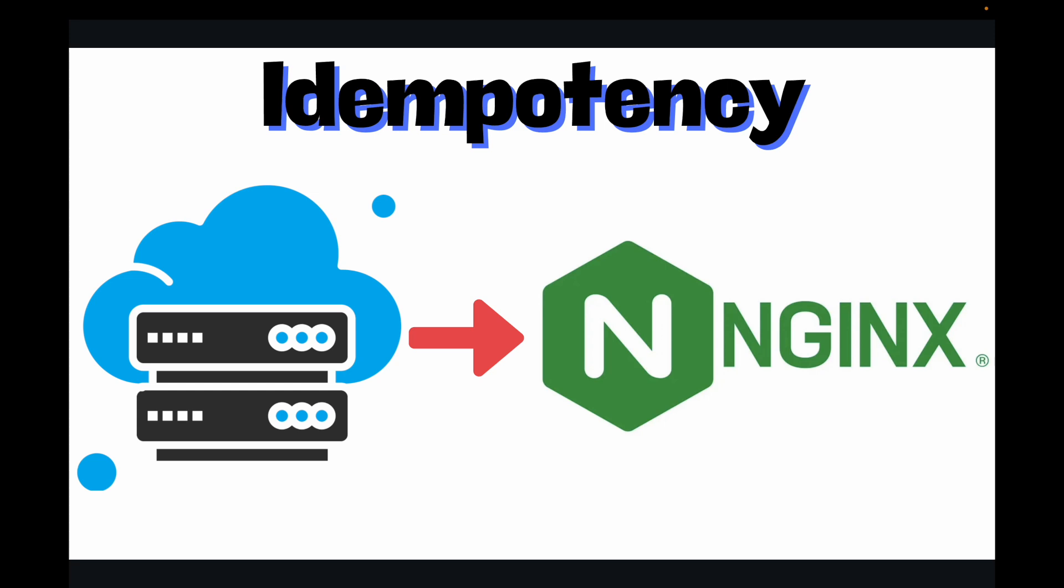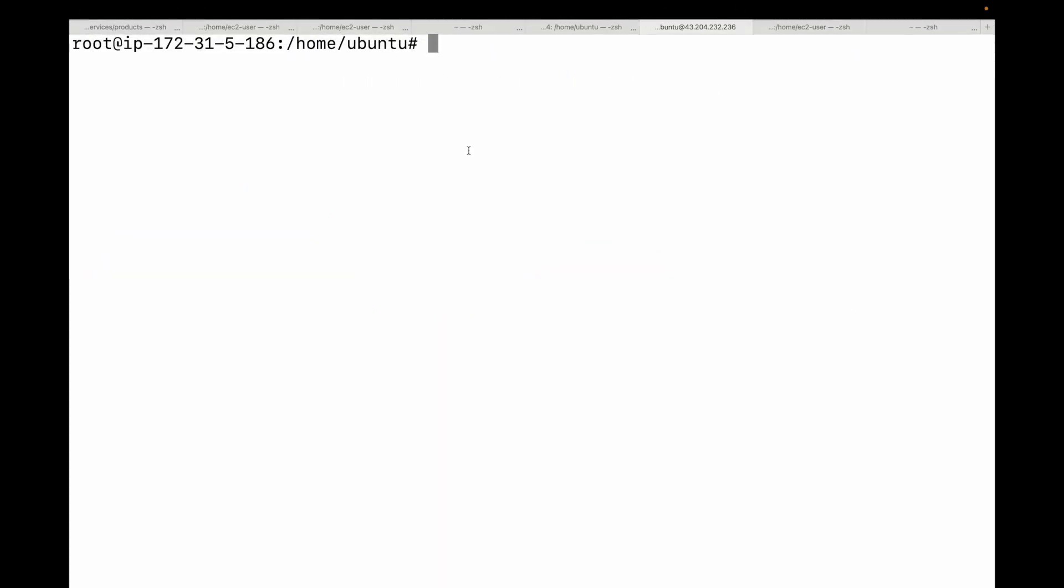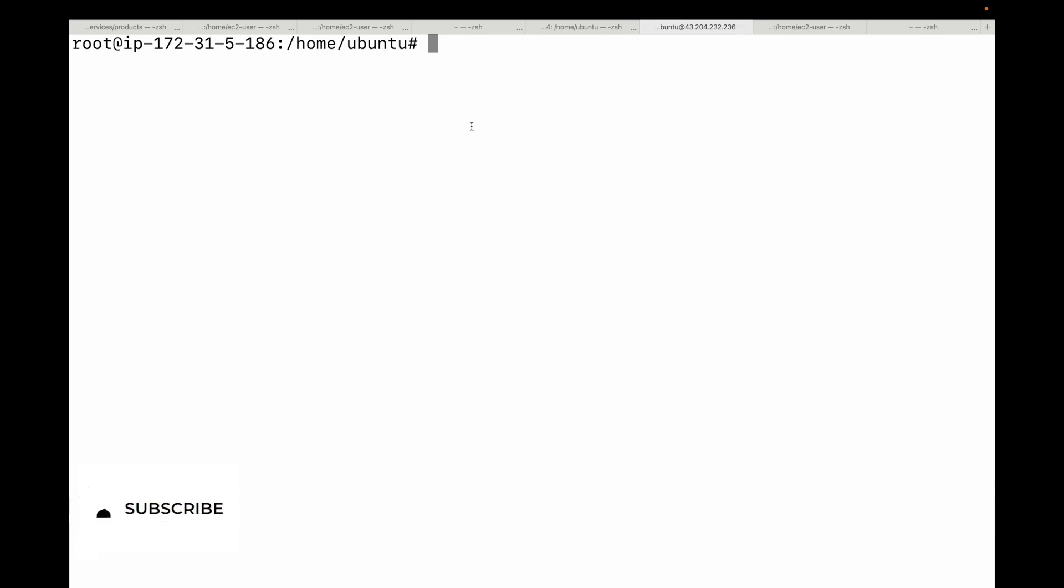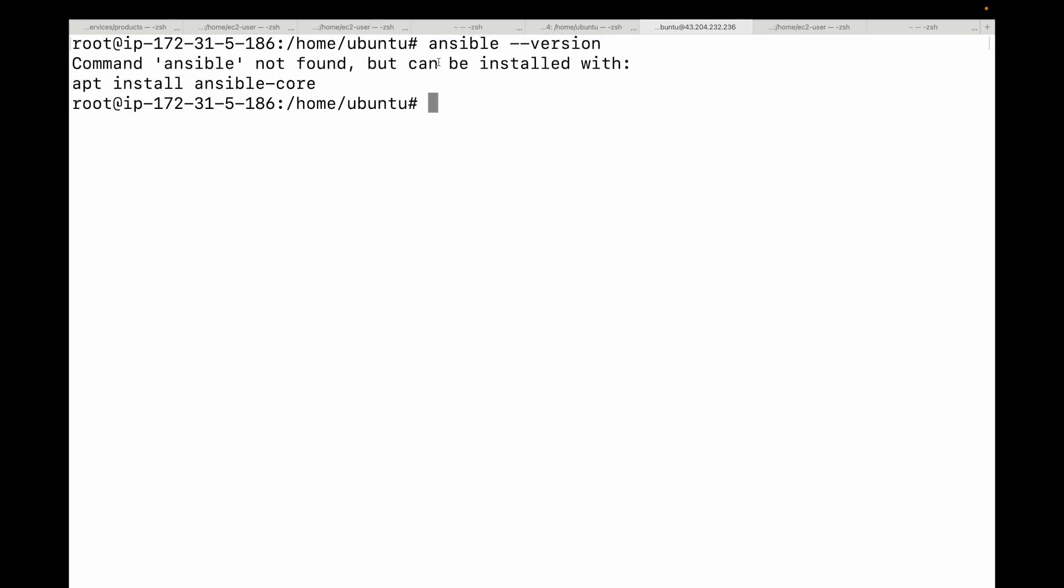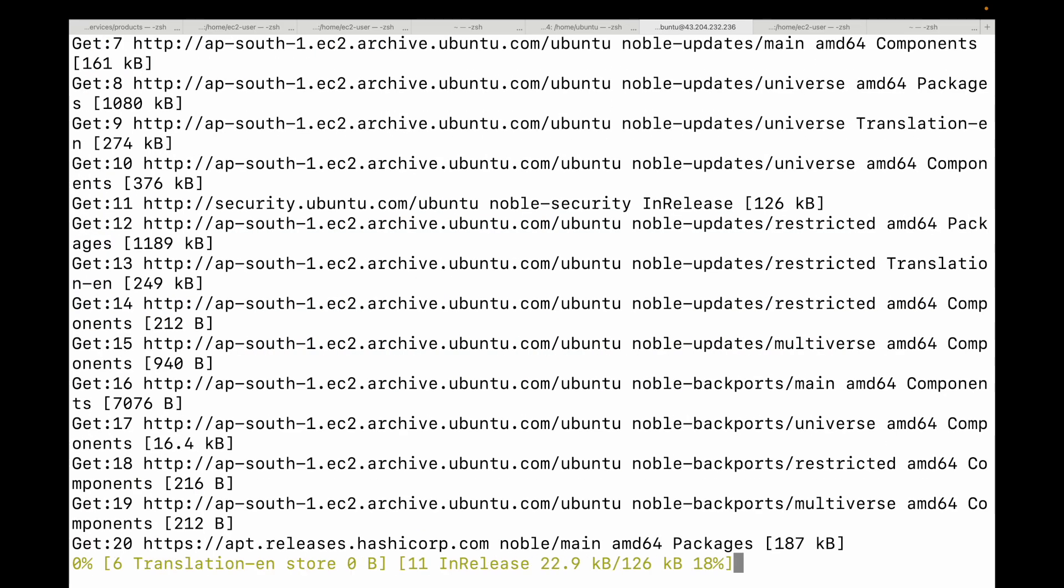Now let's do some hands-on and start building our playbook. This is my control machine and this is where I will be having my Ansible running. Before you start creating your Ansible playbooks, we have to ensure that we have Ansible installed. In this case I don't have Ansible installed. I'm running an EC2 instance which is on Ubuntu AMI, so let's go ahead and install our Ansible. Before we install Ansible, let me quickly update the machine.